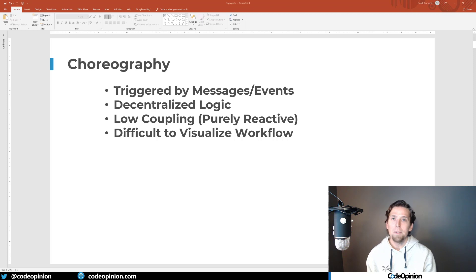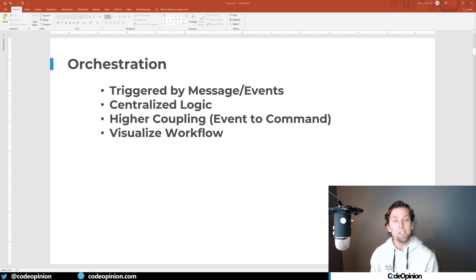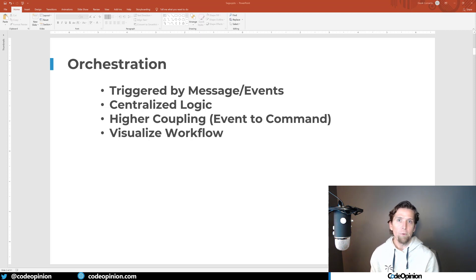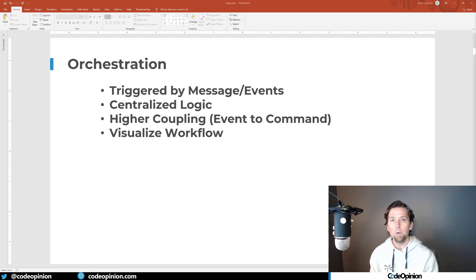Because choreography is not centralized, it can be difficult to visualize what the actual business process flow is. Orchestration is a little bit different in that you do have a centralized place where you're defining what the workflow for the business process is. You're still reacting to events, and you may just record state. But you also may react to that event and publish a command to another system — still asynchronously via a message broker — and your centralized place will react to the response of that command to continue the process.